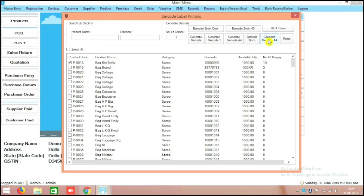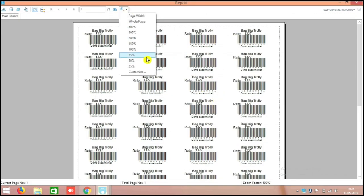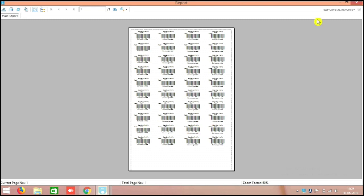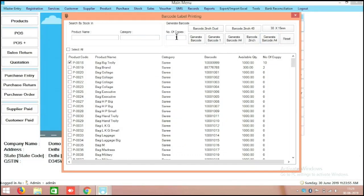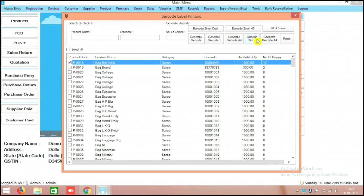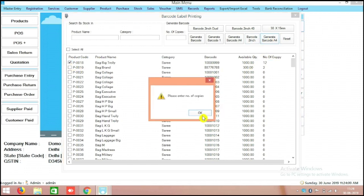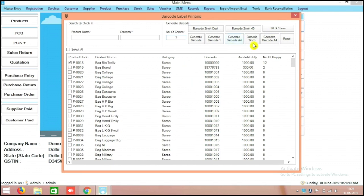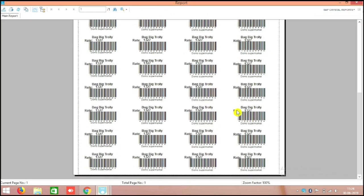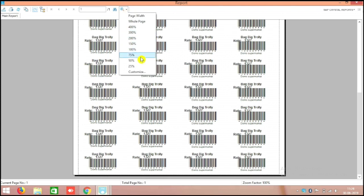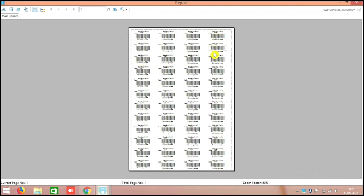Another option I am showing you: the same function, you can make it 48 stickers also. Here I am making it 12 lines for this particular first product. Then I click generate A4 with number of copies 1. Here you can see 48 stickers — 12 in the top, 1, 2, 3 like that — 12 into 4 equals 48 in the A4 sheet.